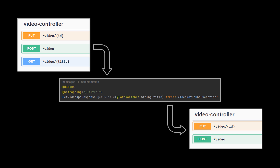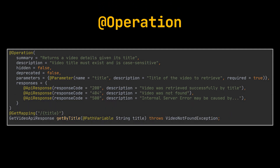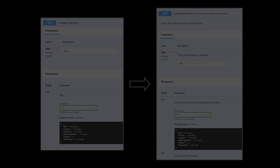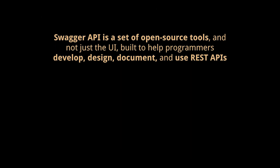The next annotation, and the most widely used one, is the @Operation annotation. This annotation allows us to describe our endpoint, hide it, and mark it as deprecated. It also helps us describe the parameters passed to this endpoint and detail the different responses it may return to the user. Look at what the GET by title endpoint looks like on the Swagger UI before and after we introduced the @Operation annotation.